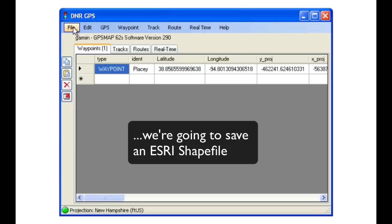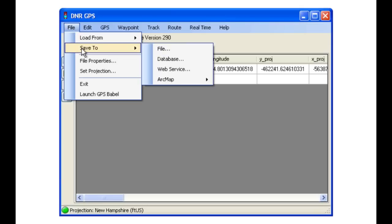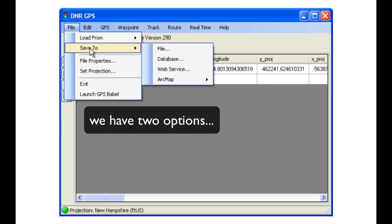In this example, we are going to save an ESRI shapefile. Click on File, then Save To, but realize that we have two options.